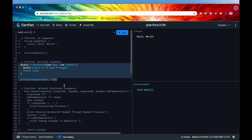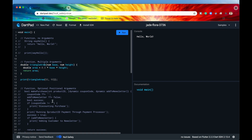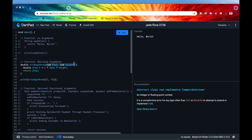Functions are more versatile than just running repeatedly — we can also provide functions with additional data that they use to perform some calculation or operation. Those additional pieces of data are called parameters, or sometimes arguments. To specify that a function expects additional data, you put those variables within the rounded parentheses in the function definition.